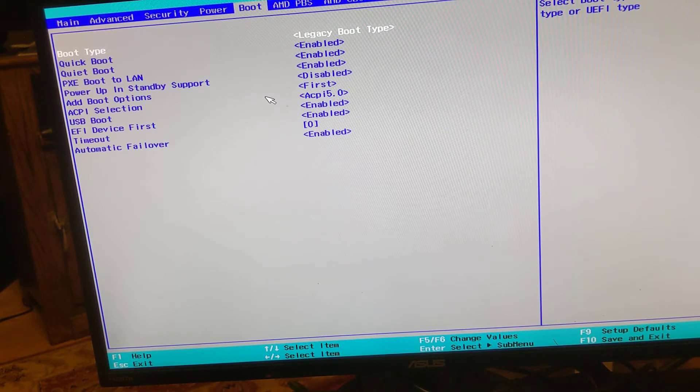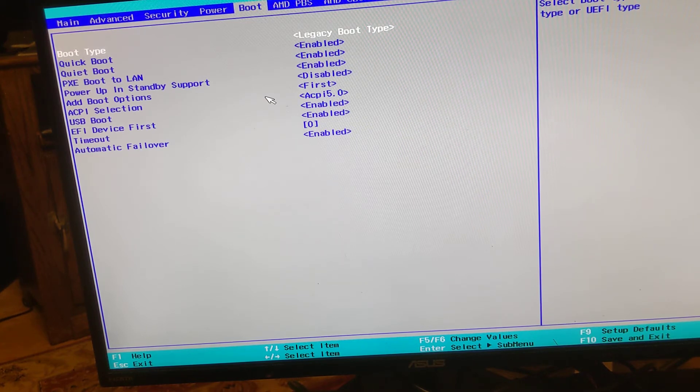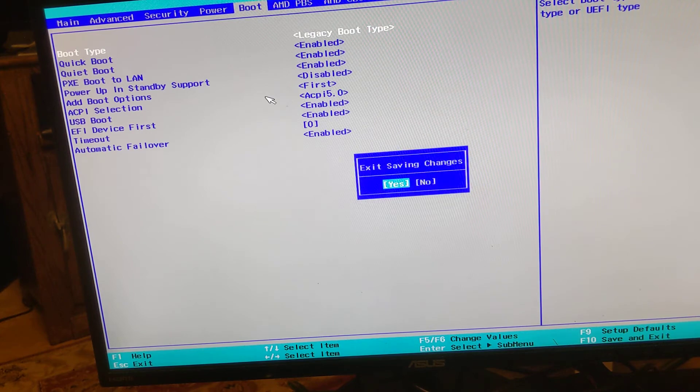Okay, let's hit F10 to save and exit. This will commence the rebooting and, in theory, boot us into gamer OS.